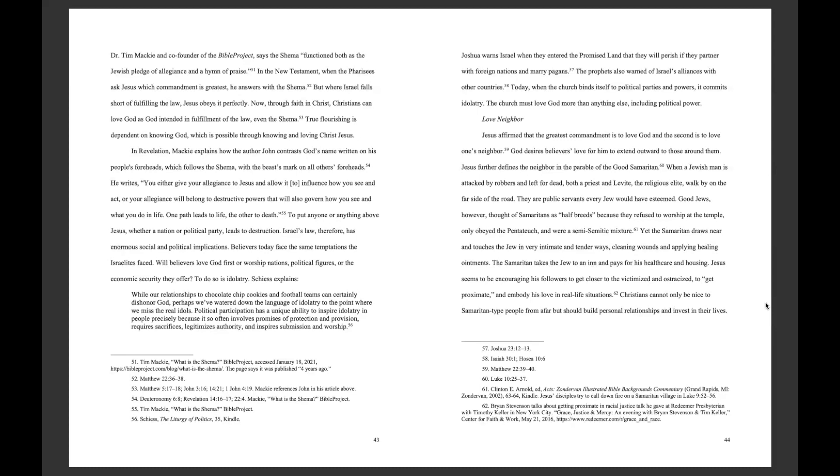True flourishing is dependent on knowing God, which is possible through knowing and loving Christ Jesus. In Revelation, Mackey explains how the author John contrasts God's name written on his people's foreheads, which follows the Shema, with the beast's mark on all others' foreheads.